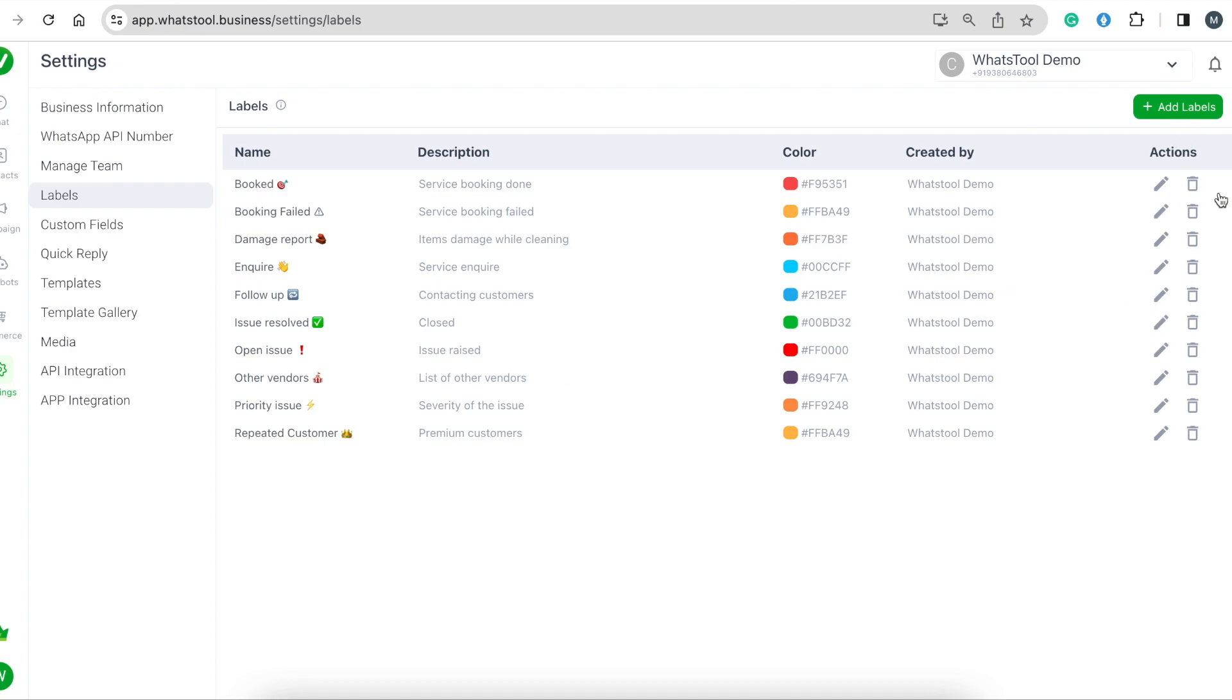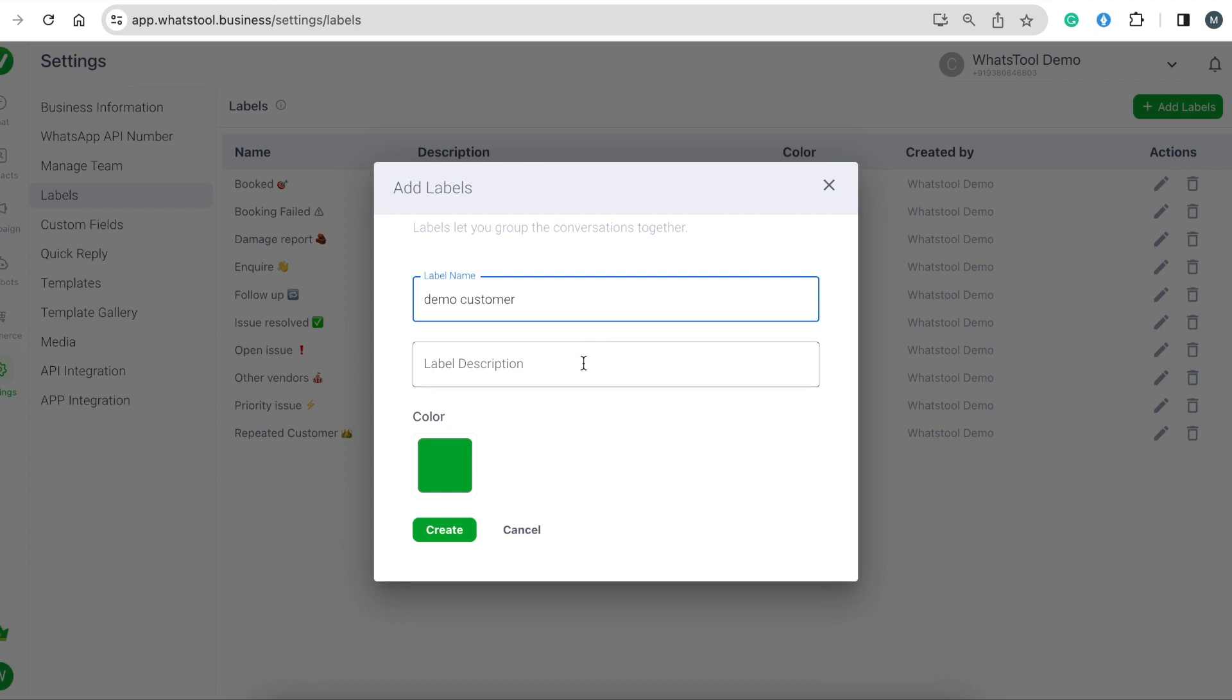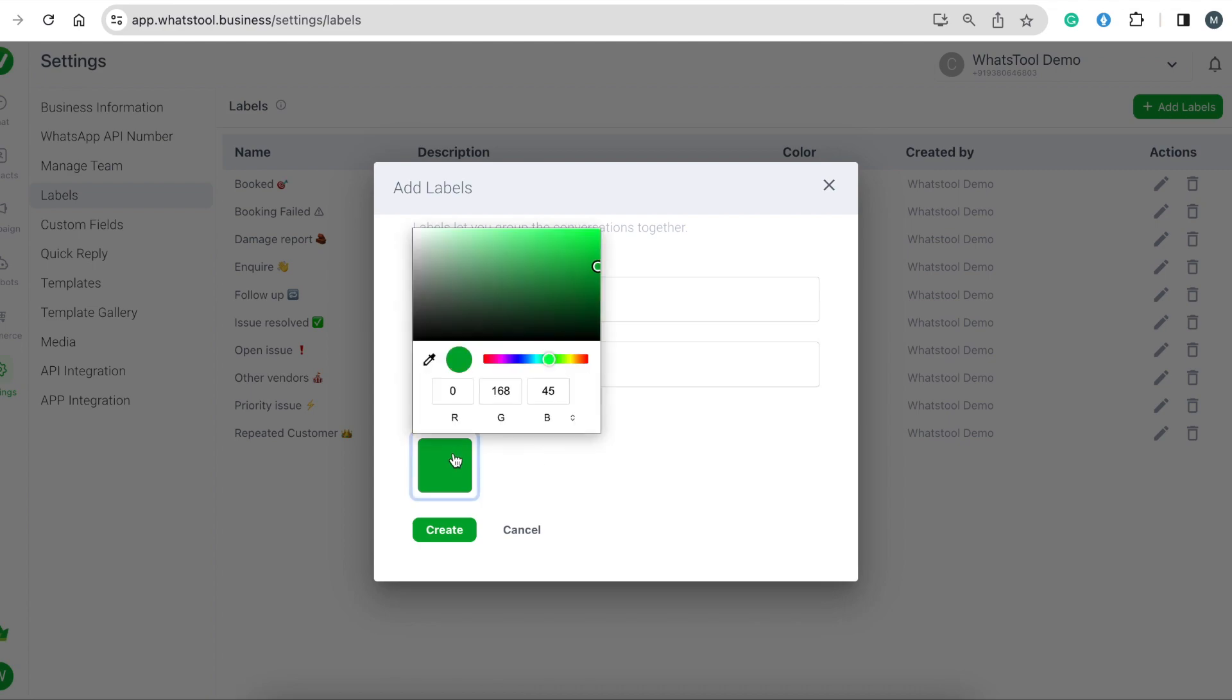You can edit and delete labels from this page. To add a new label, click Add Labels and give the label name. You can give a small description of the label to understand what the label defines.